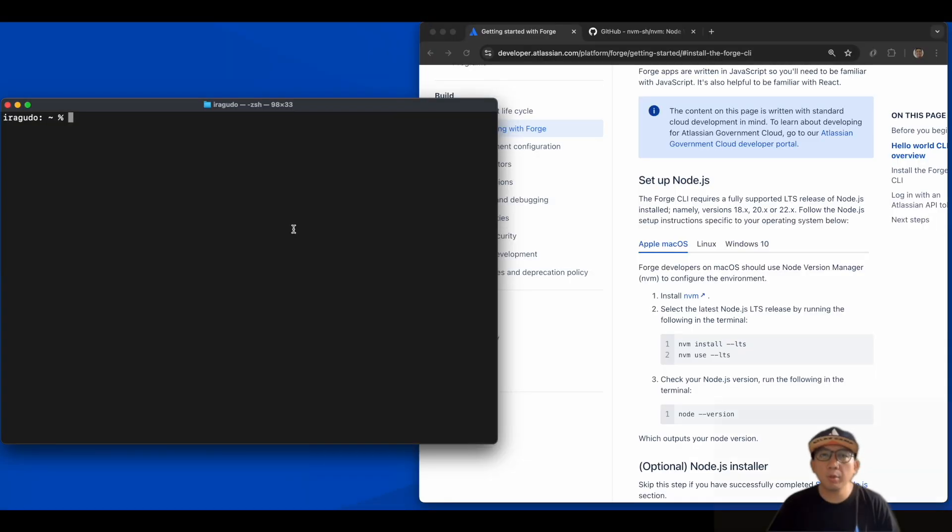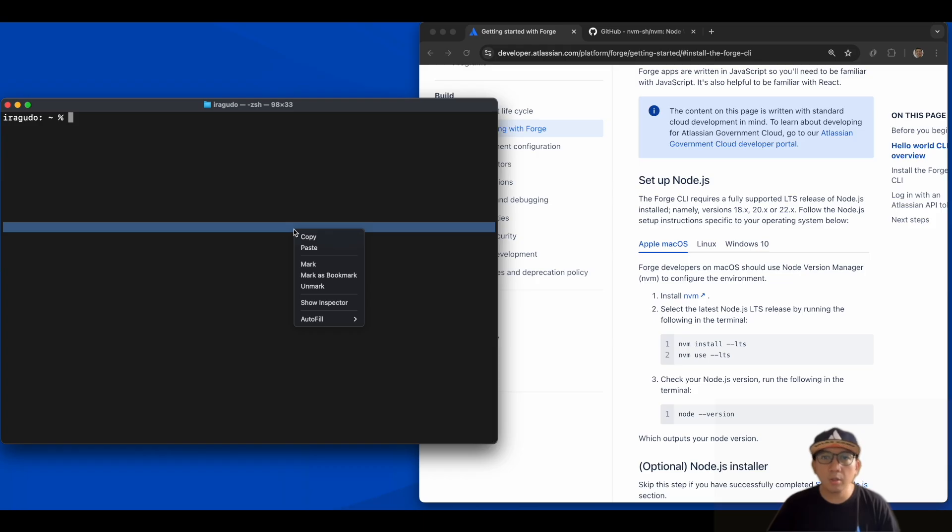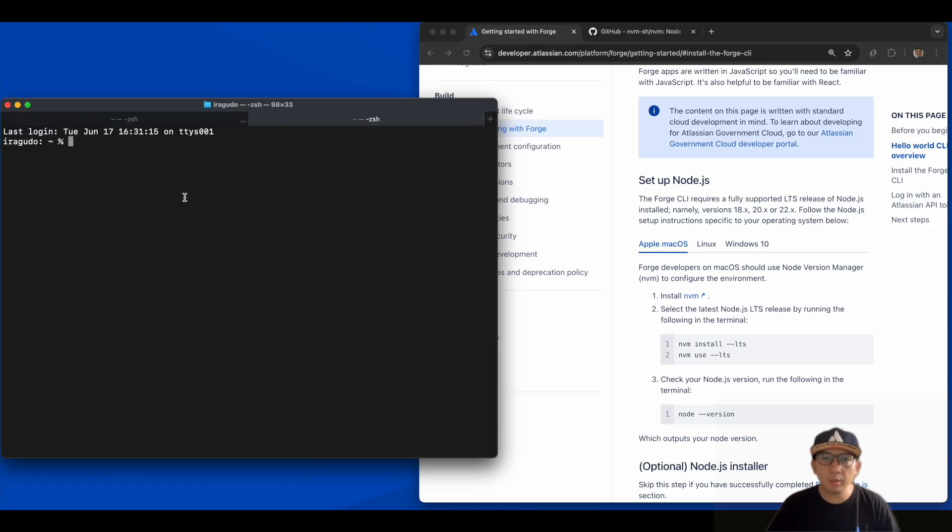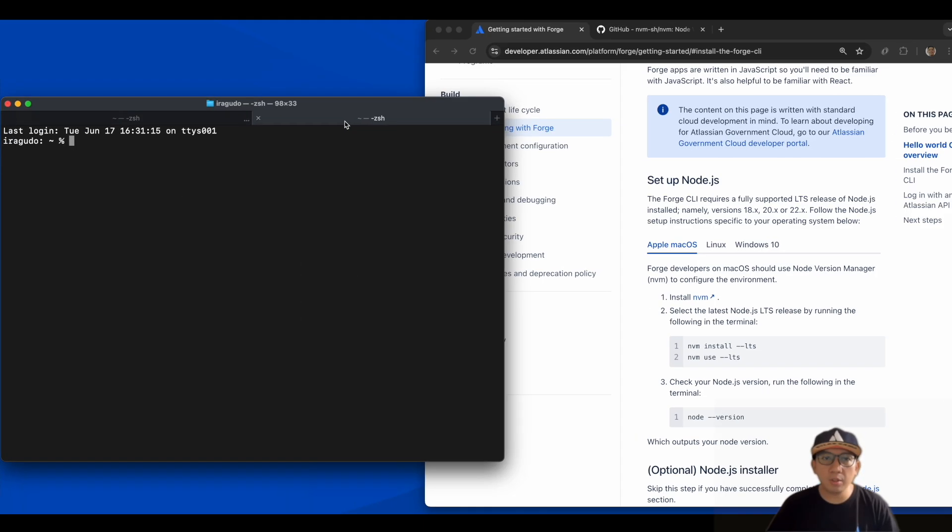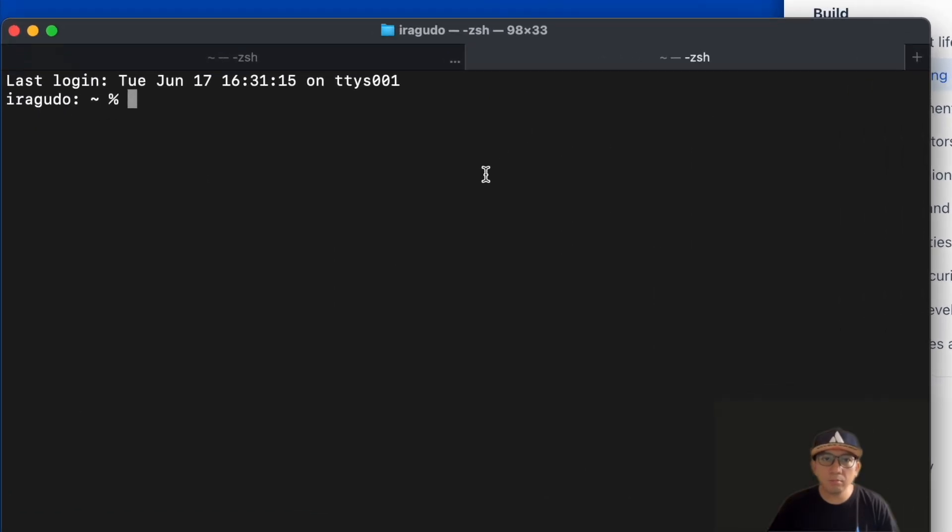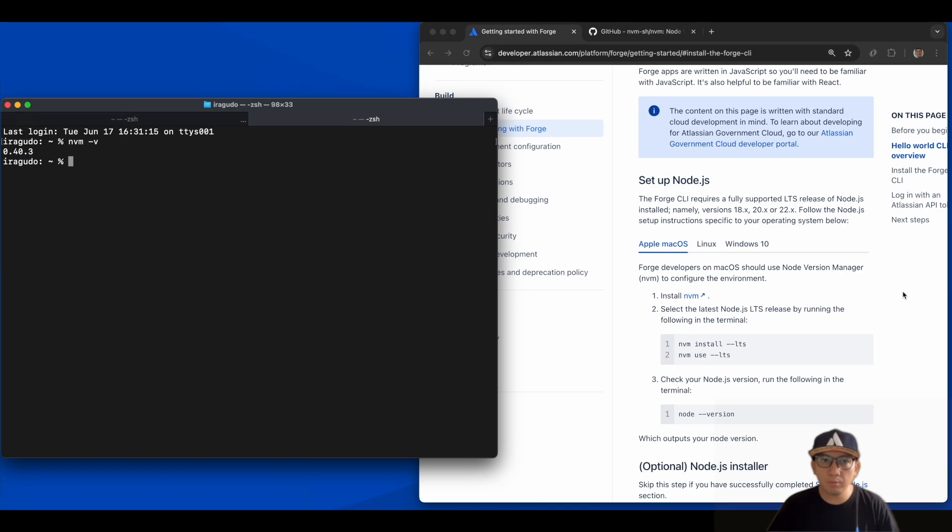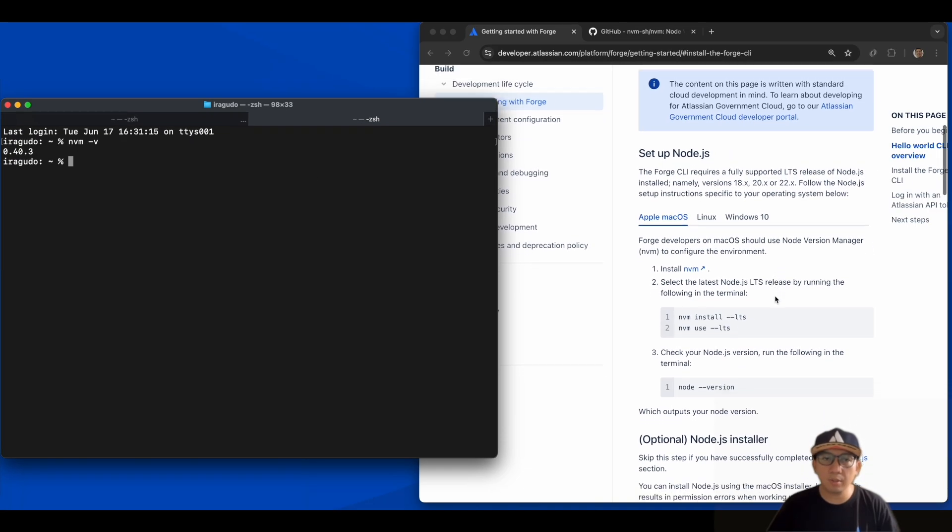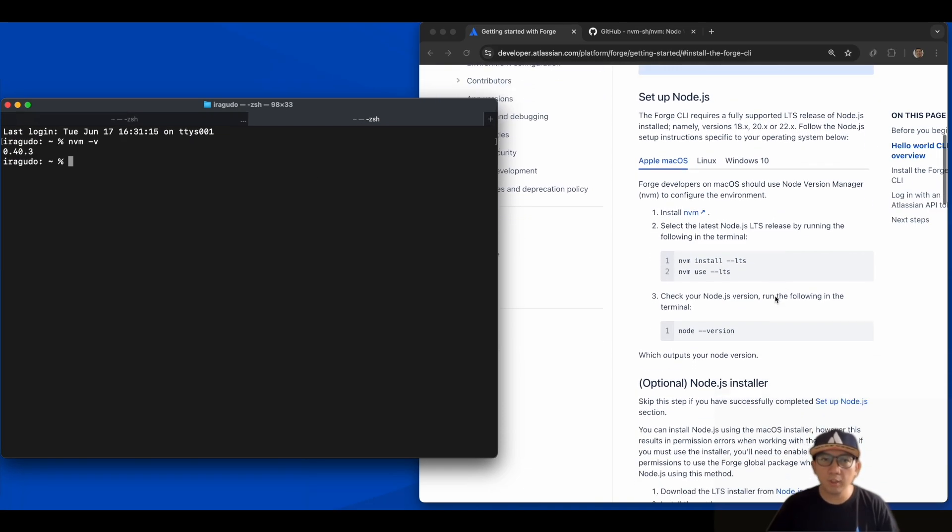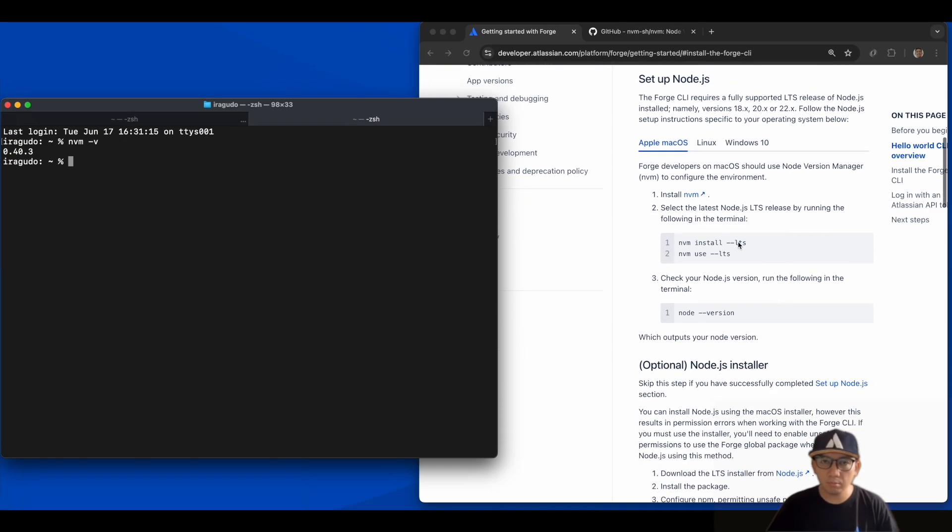Before we move on to installing Node.js, open a new terminal window or tab to make sure that the new export command in your shell's RC file gets called. Calling nvm -v will give us the NVM version if installed successfully. That looks good.